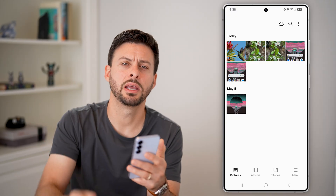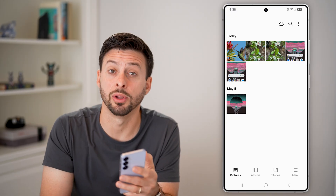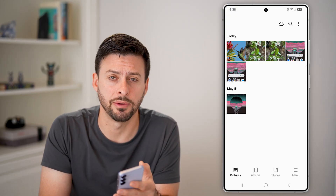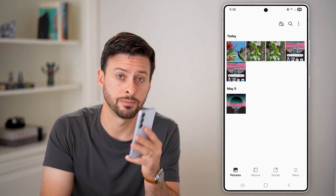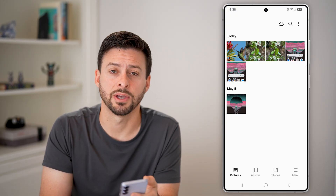I hope this helps. If it did, hit the like button below. Leave a comment if you still have any questions. Thanks, guys.